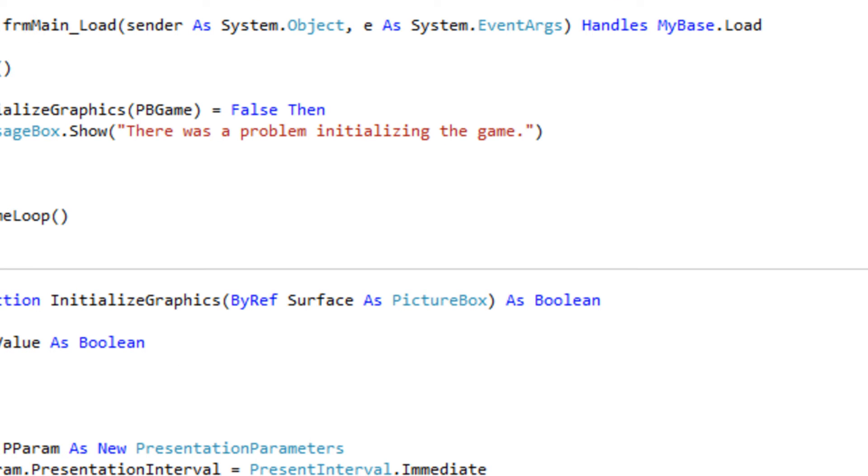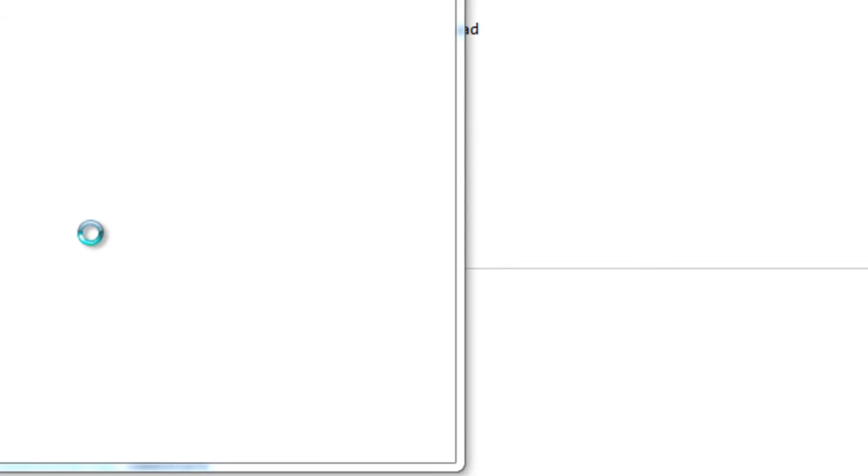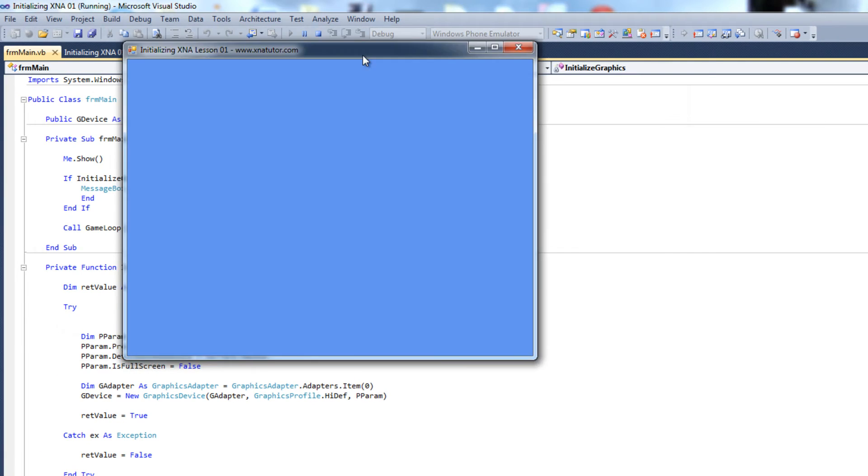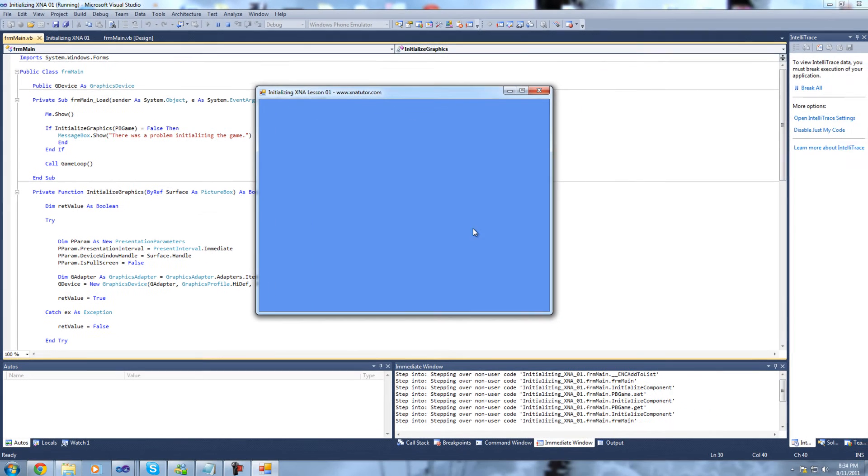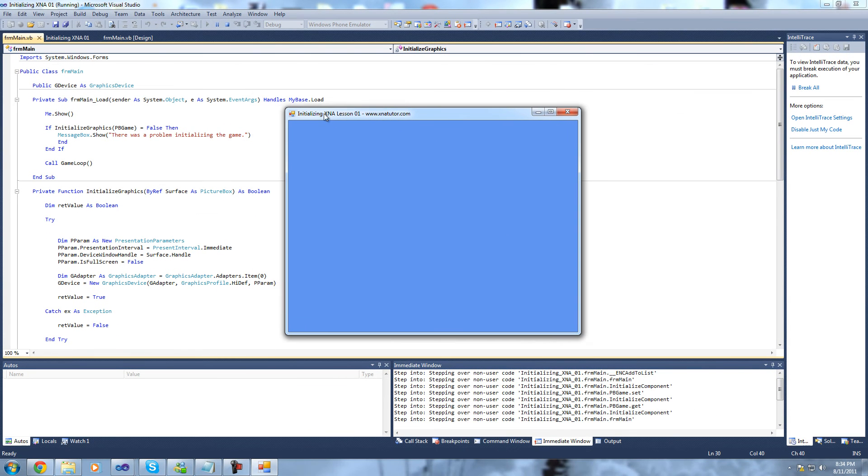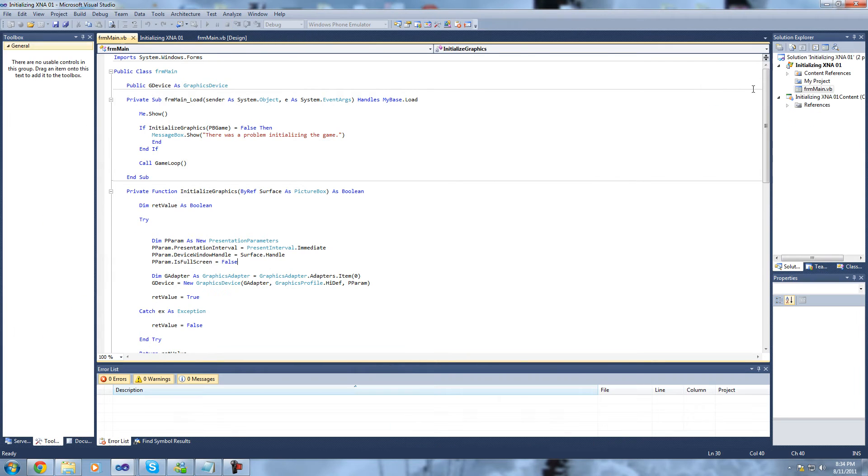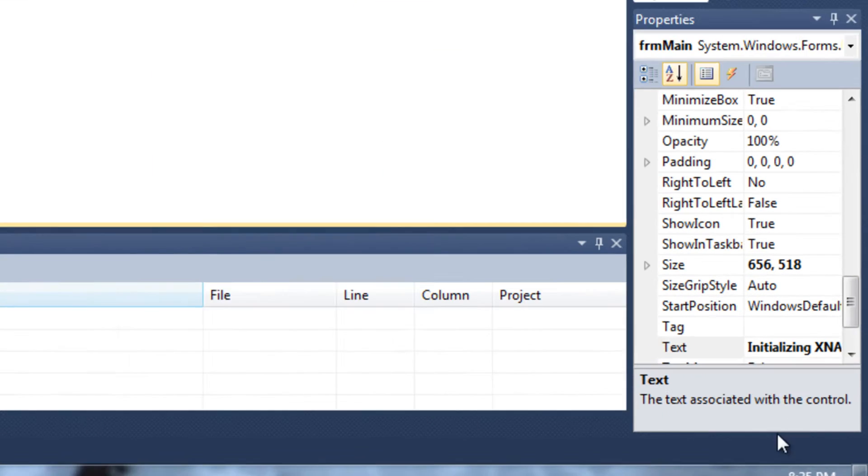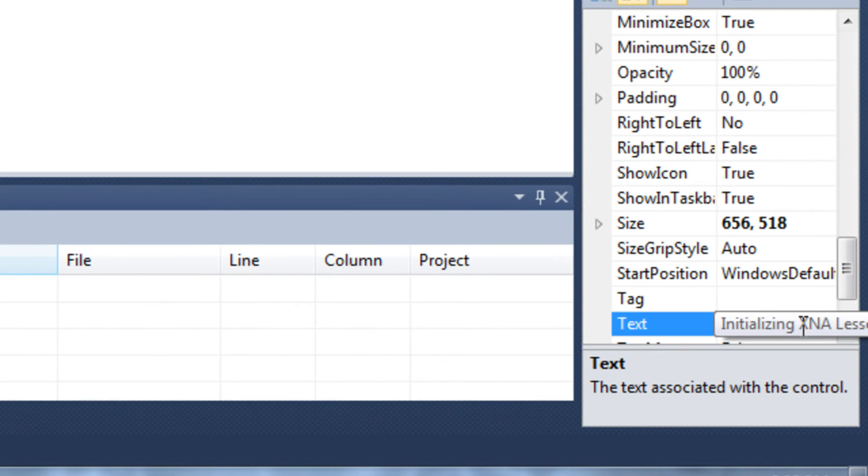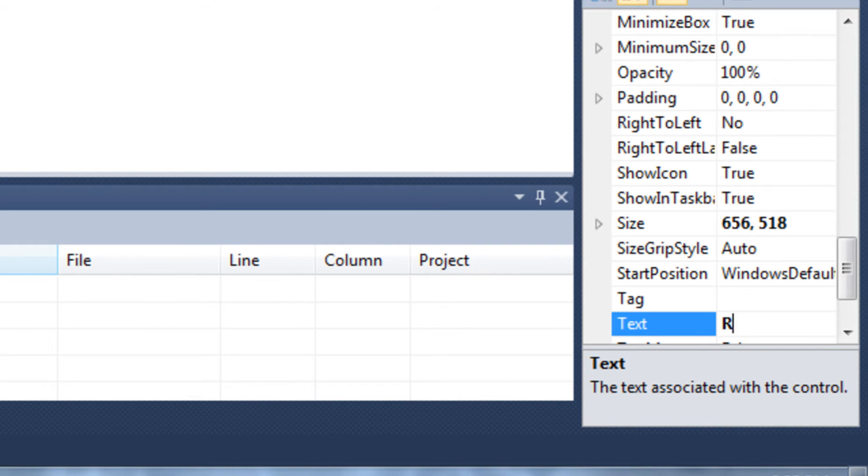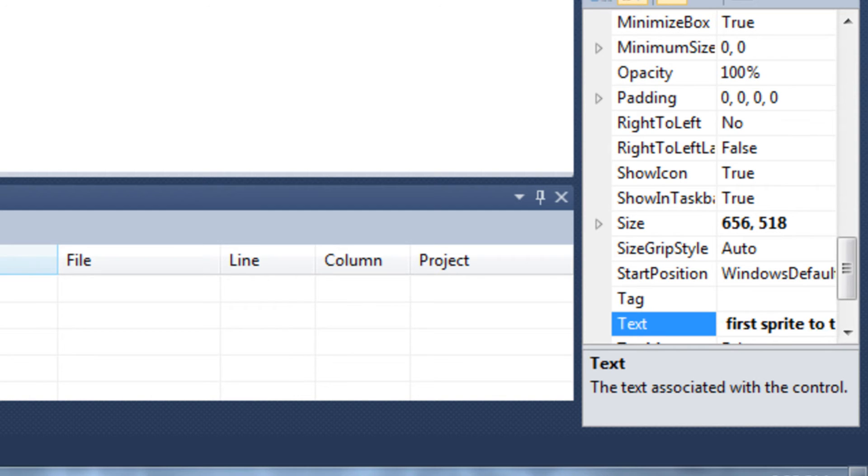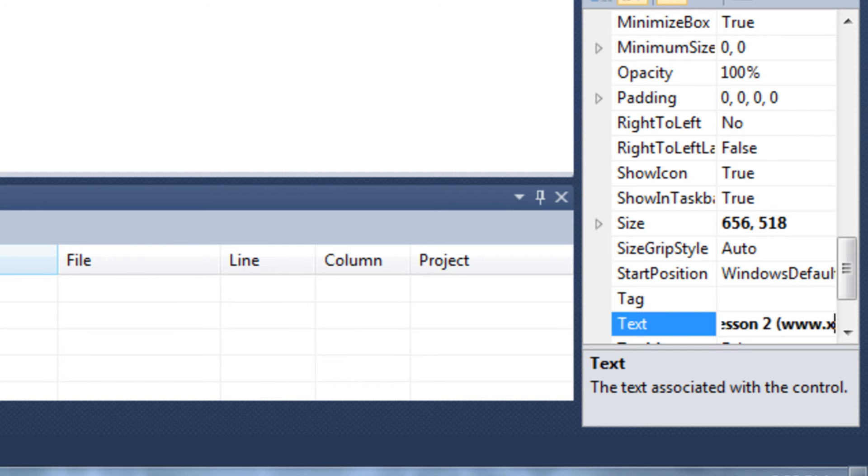Now the project is loaded and I'm just going to verify that it's still working by clicking the play button. As you can see, Lesson 1 is still working. I'm going to make some changes to the form just to update this title here and then we'll begin with the programming.